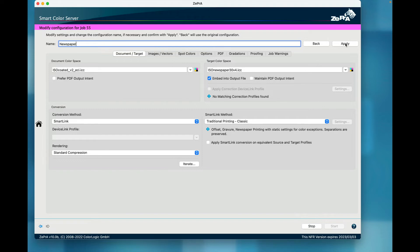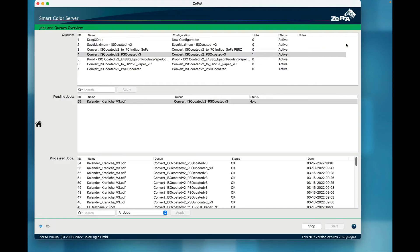Once I am done with editing, I click Apply to confirm. The dialog will close and Zebra will revert back to the Overview dialog.